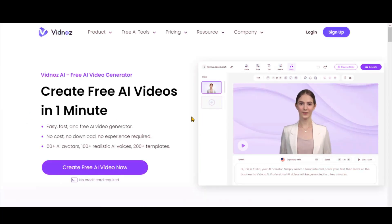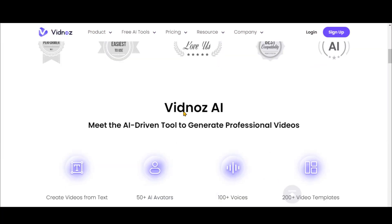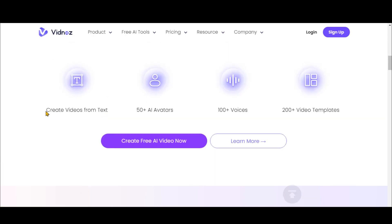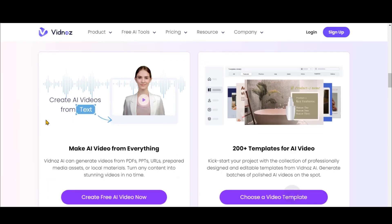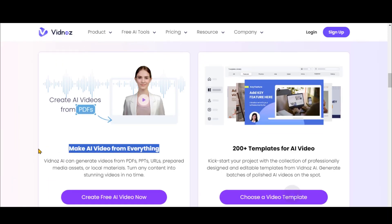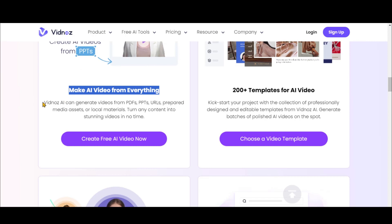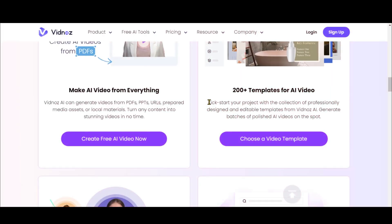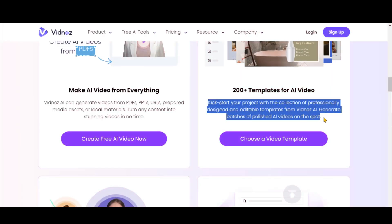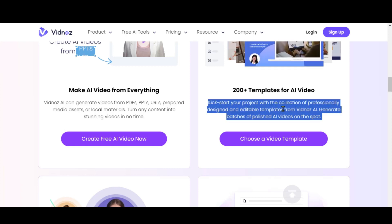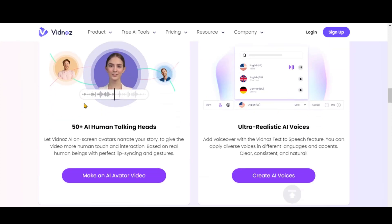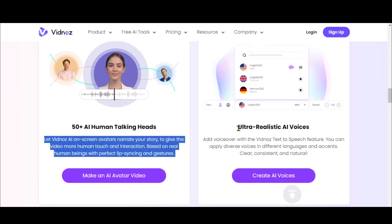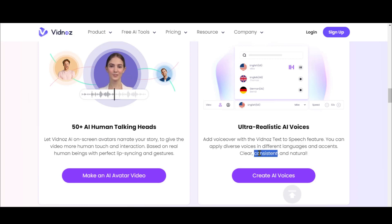VidNAS is a paid AI tool for talking photos, text-to-speech, and much more. With VidNAS, you can generate videos from PDFs, URLs, and even PowerPoint presentations. Choose from over 200 pre-made templates catering to various video topics. It also offers AI-powered human avatars that come with realistic voiceovers.